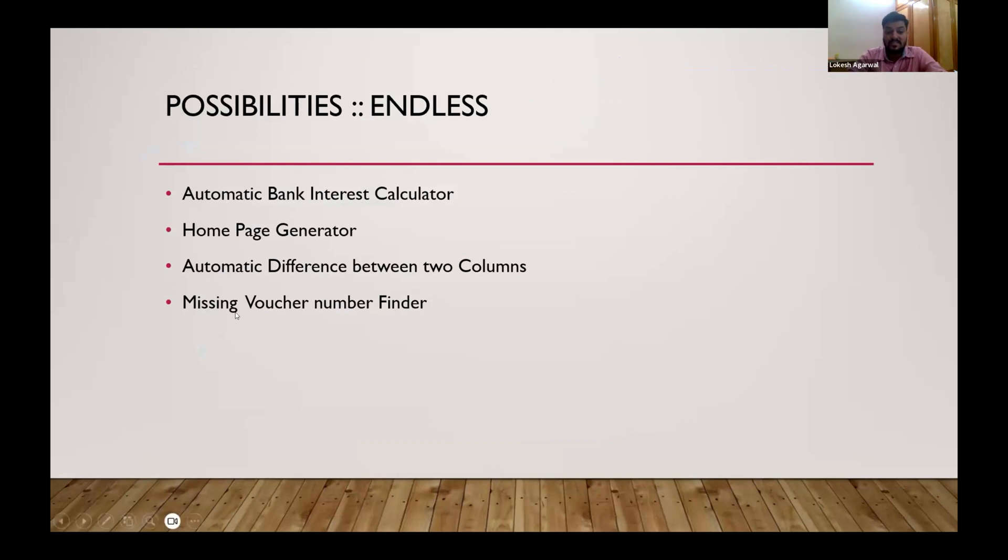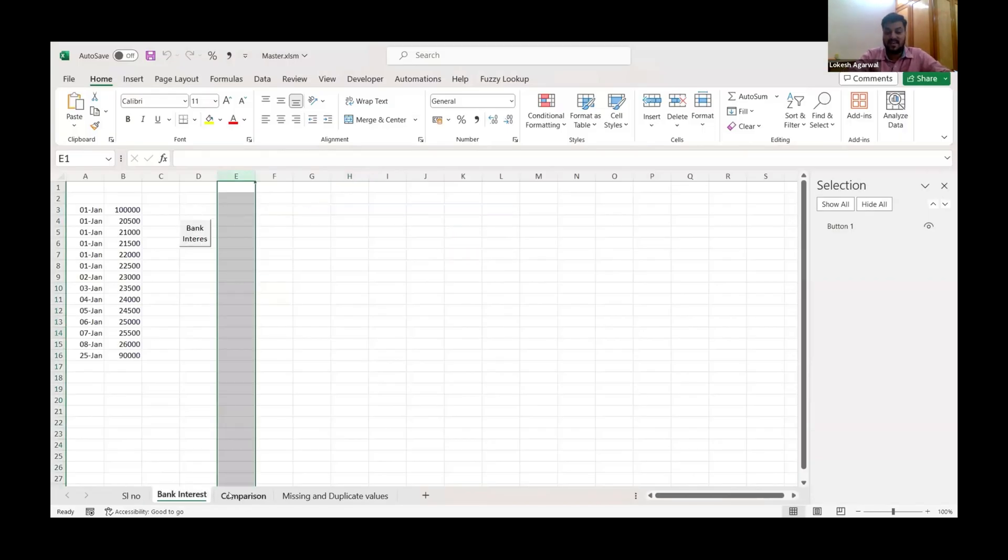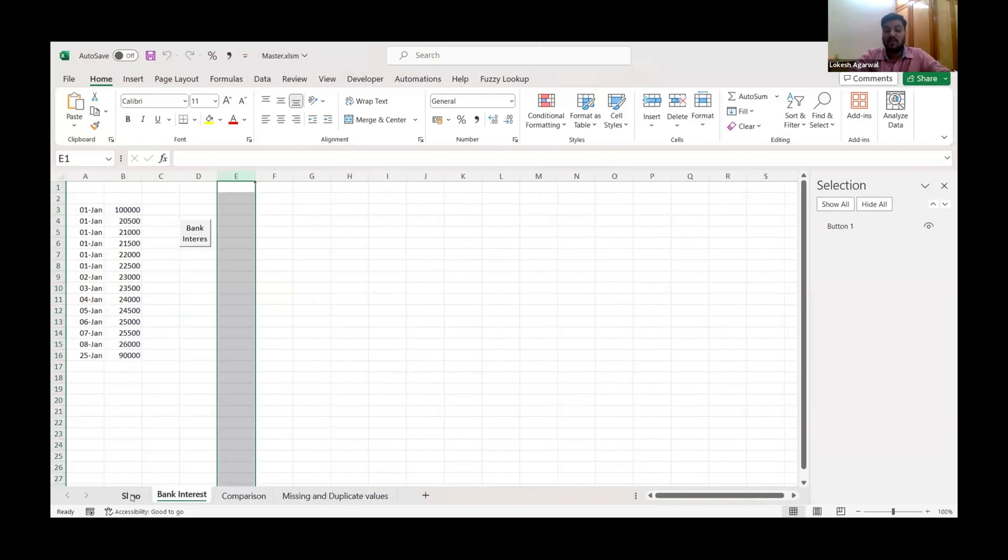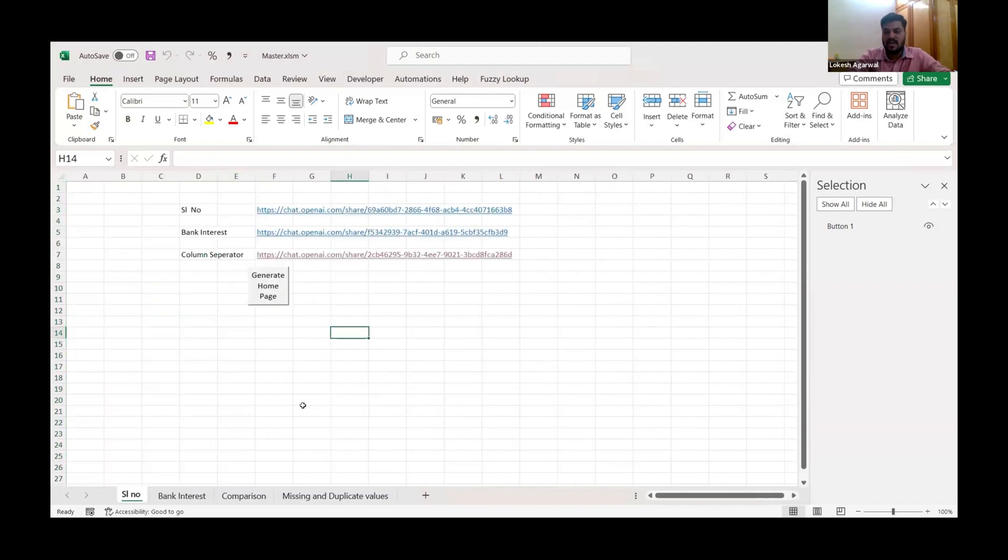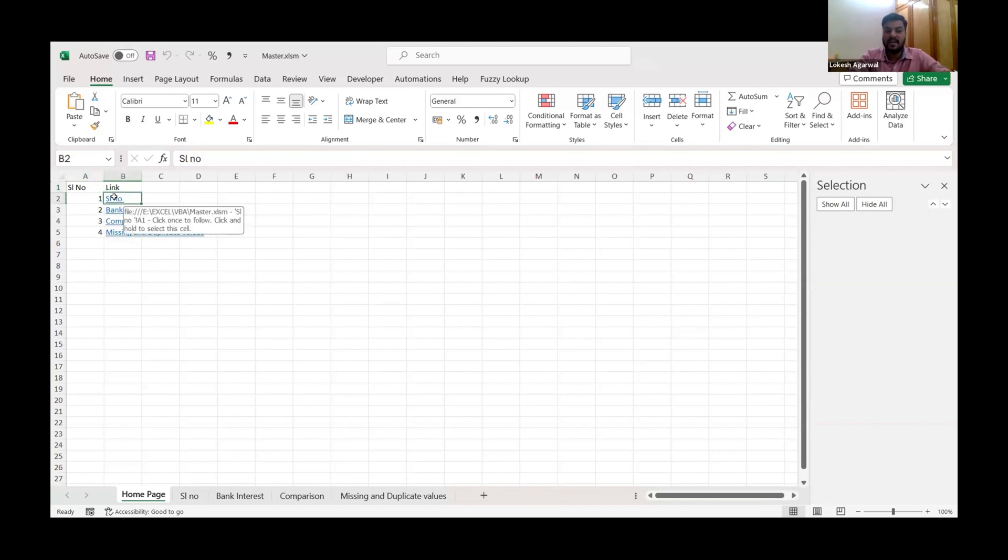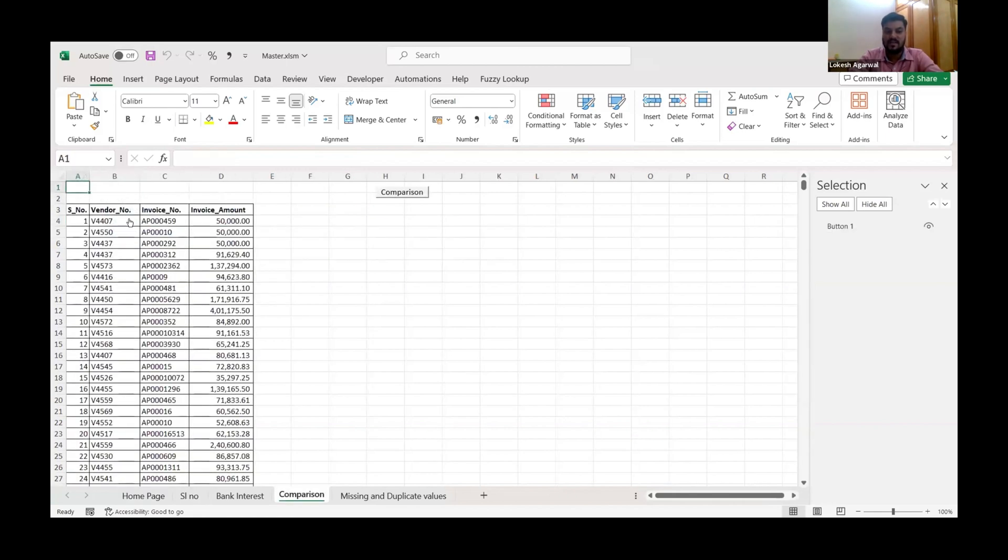Four use cases, all of them automatic: bank interest calculator, home page generator, automatic difference between two columns, missing voucher. So how do we show them? Suppose there is a case when you have a lot of Excel files, right? A lot of Excel sheets in one workbook. I have taken four. While doing project reports you have many many sheets. So with one single click you can create the link of all the sheets, serial number. And you can check. For example, I want to go to serial number, I can go to serial number. Again I want to go to another sheet, say comparison, I can go to comparison. So this is very very easy and helpful.